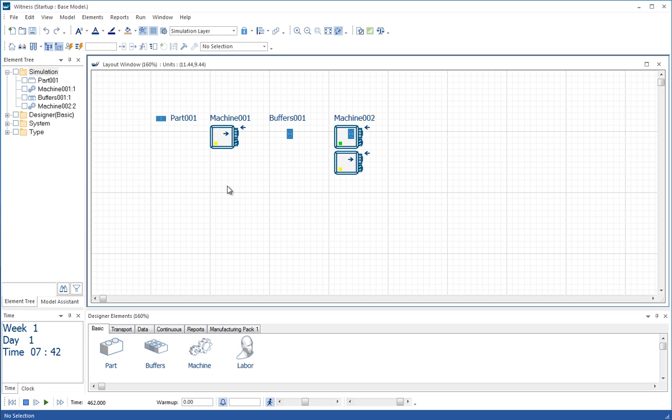But that's our first model built. And we'll go on to greater and more complex things in the second tutorial.